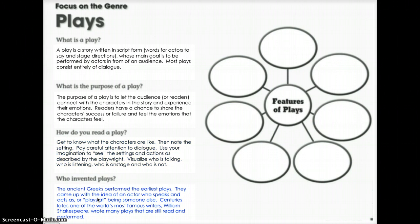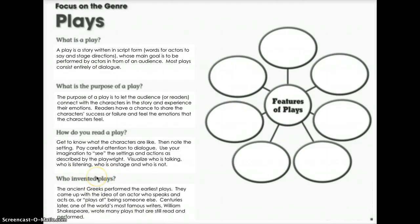And who invented plays? The ancient Greeks performed the earliest plays. They came up with the idea of an actor who speaks and acts as, or plays at being, someone else. Centuries later, one of the world's most famous writers, William Shakespeare, wrote many plays that are still read and performed. So hopefully you understand what a play is and where plays came from.